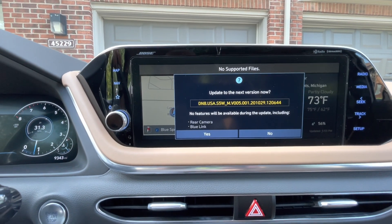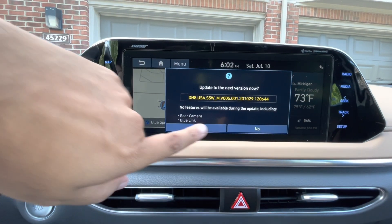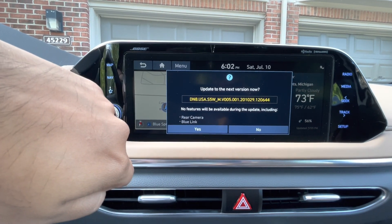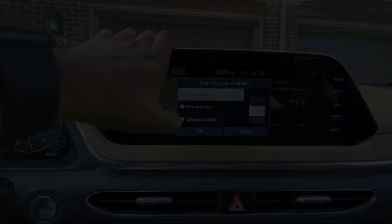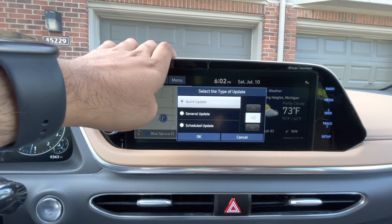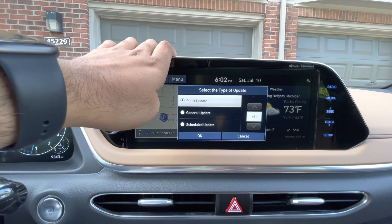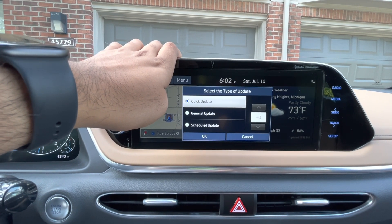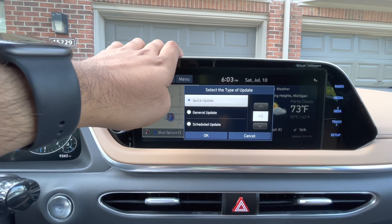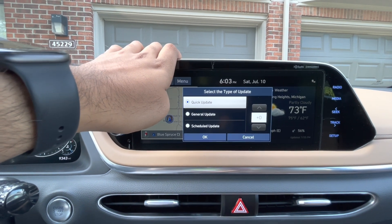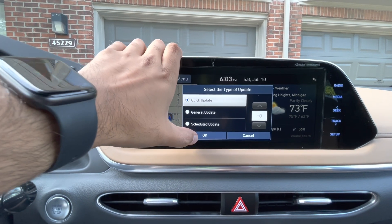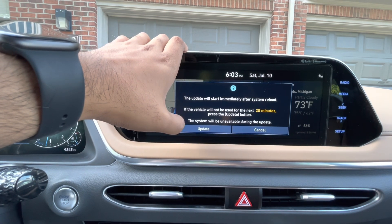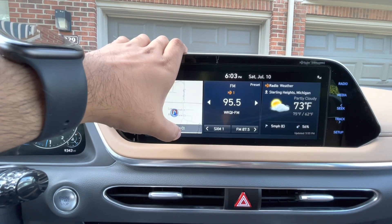A prompt comes up: 'Update to the next version — yes.' It also notes that rear camera and Blue Link will not be available during the update. I'm going to go with the quick update — I'm not exactly sure what the difference is but I think the quick update should be fine. Hit okay and confirm update.